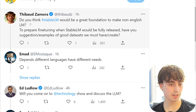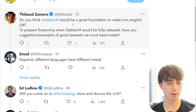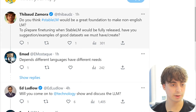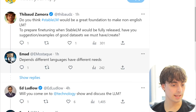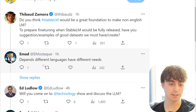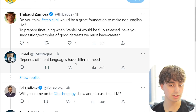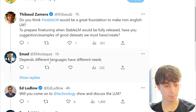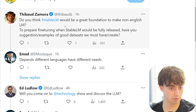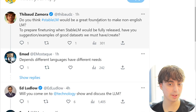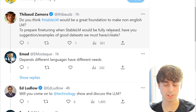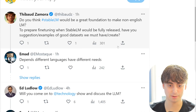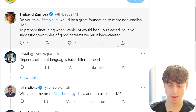The first AMA question: Do you think Stable LM would make a great foundation for non-English language models? He essentially responds by saying it depends - different languages have different needs. Certain languages might come out really well with Stable LM as a foundation, while others might not want to use it as their base.